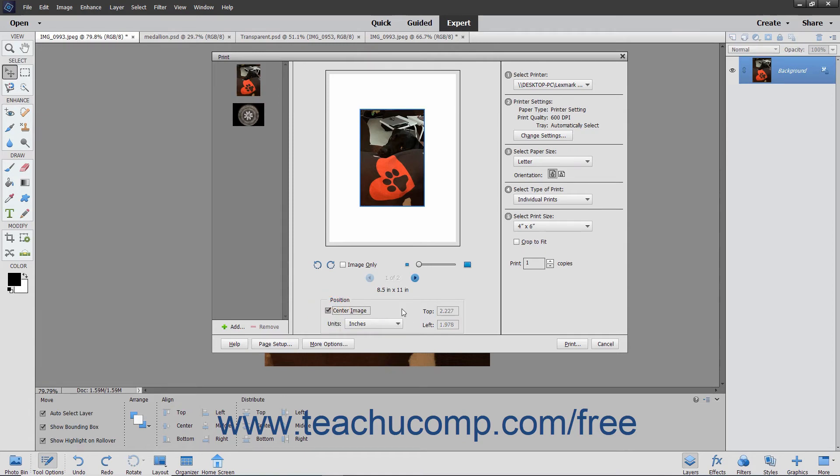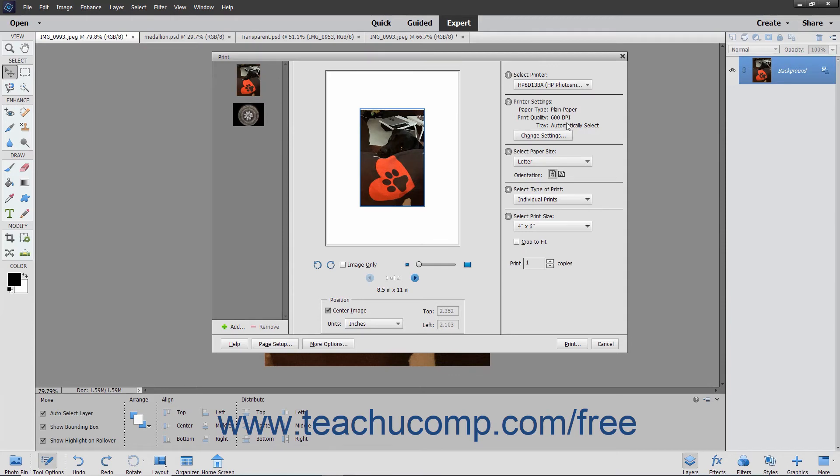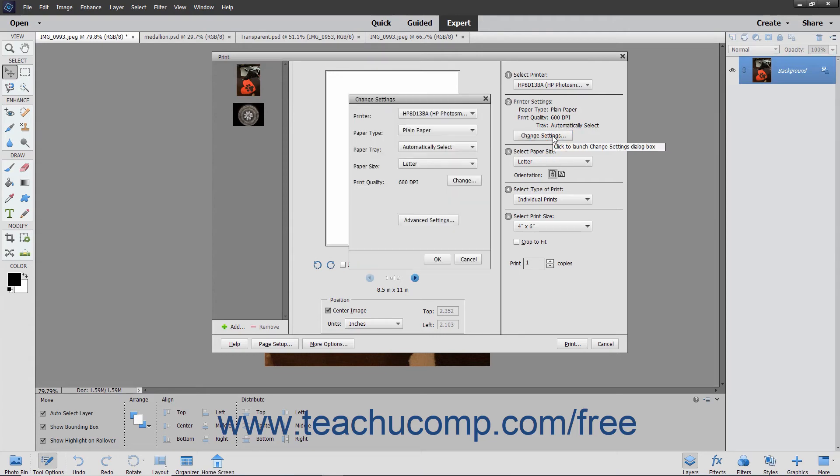In the right pane, you make your printing selections. Select the printer to use from the drop-down in the Select Printer section. In the Printer Settings section, you can keep the current printer settings shown, or you can click the Change Settings button to make advanced changes to your selected printer in the Change Settings dialog box that appears.